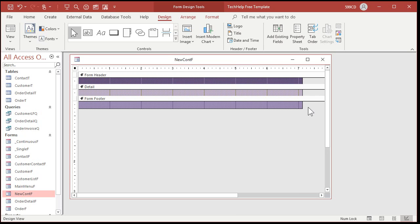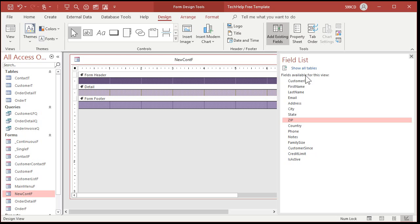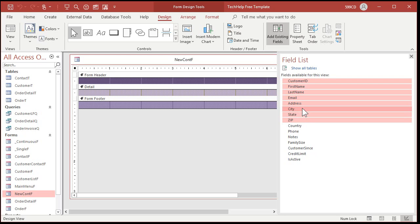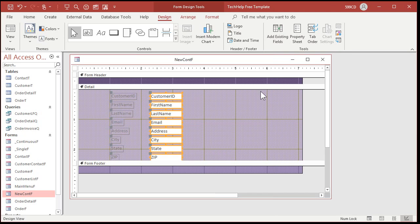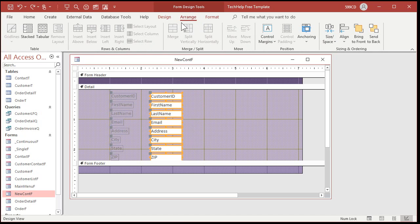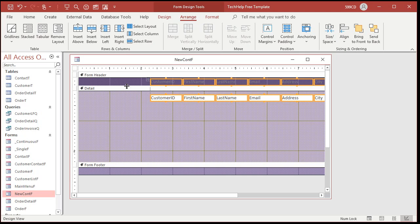Now here's Scott's trick. Instead of bringing in the fields and doing all the manual movement, watch this. Add fields. Same thing. Click. Shift click. Bring in the fields. Leave them right there. Turn that off. Now with these guys all still highlighted, go to arrange and then over here in the table section, pick tabular and look at that.